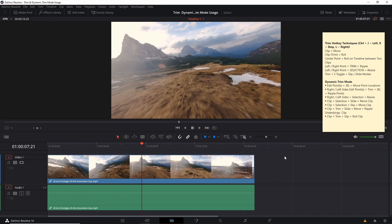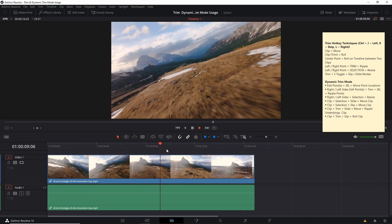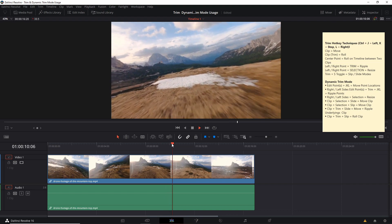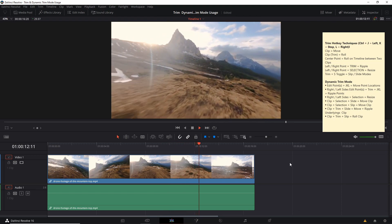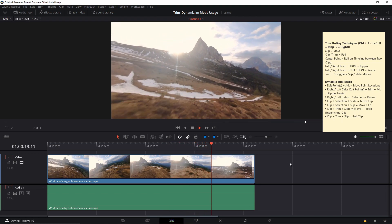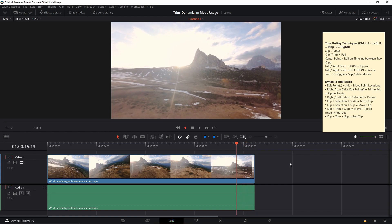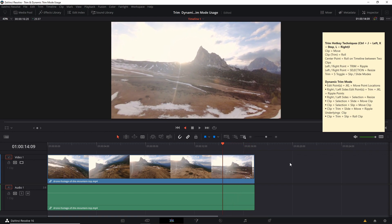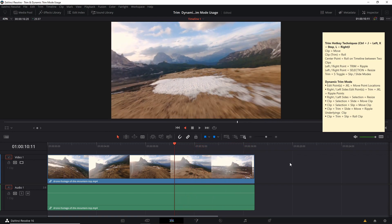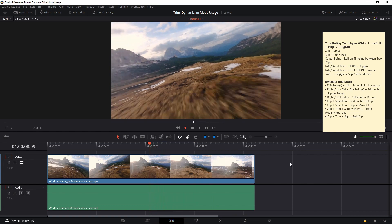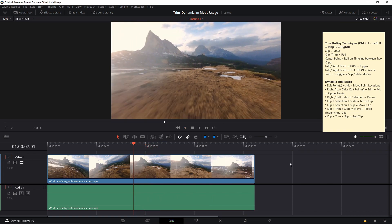Without having anything selected, when you hit L on your keyboard, it's going to take the timeline cursor and track that forwards. You can hit L twice to go at x2 speed, or three times or more to keep doubling on top of that. Likewise you can go in reverse by hitting the J key, double J key to go at x2 speed in reverse, and if you want to stop it you hit the K key.